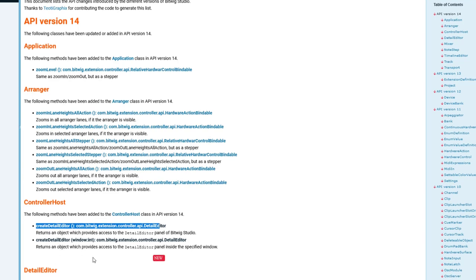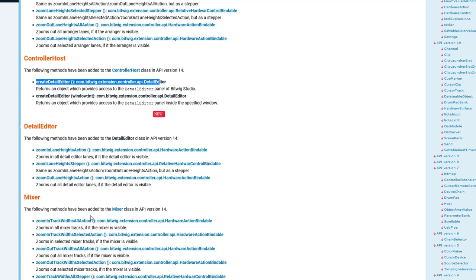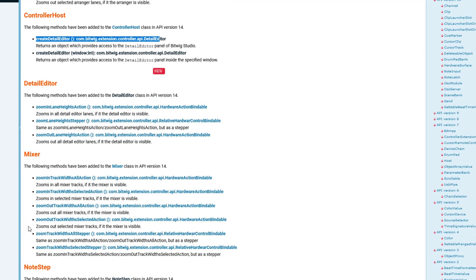You can zoom the height and also zoom the width of the window. Also with the mixer, you can change the track width, height, and all these things. Lots of methods, but they do pretty basically all the same.